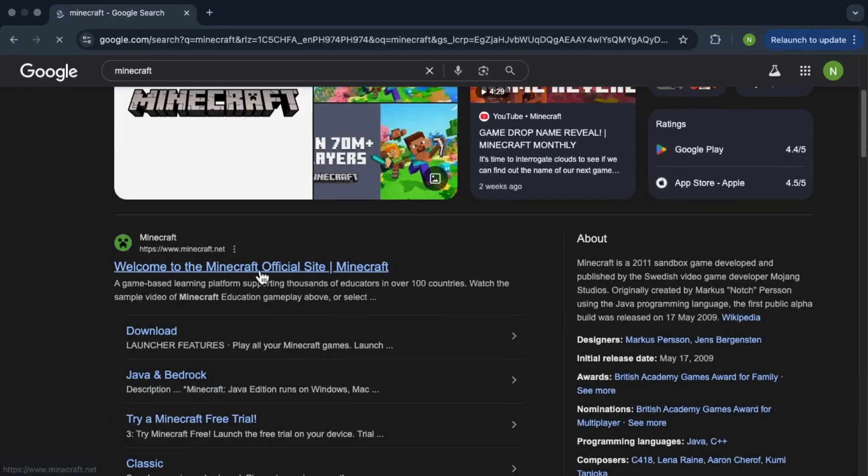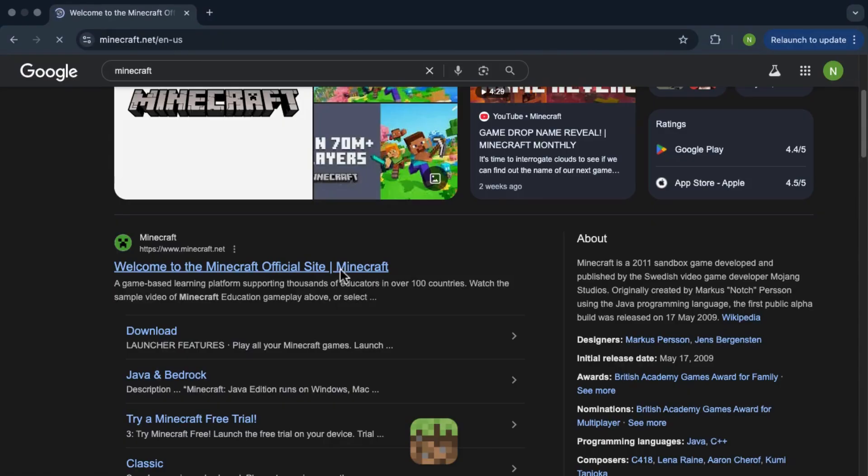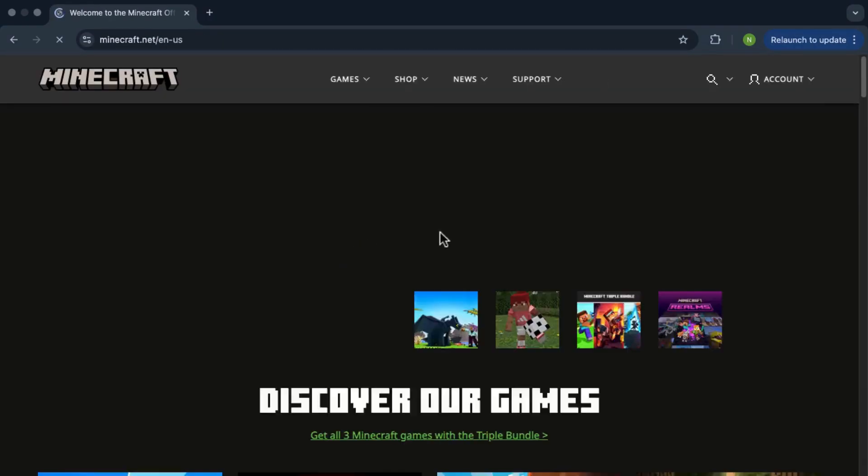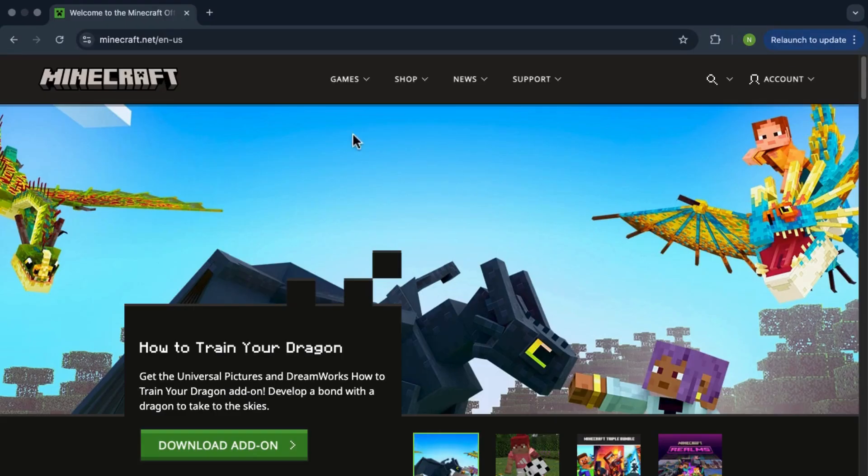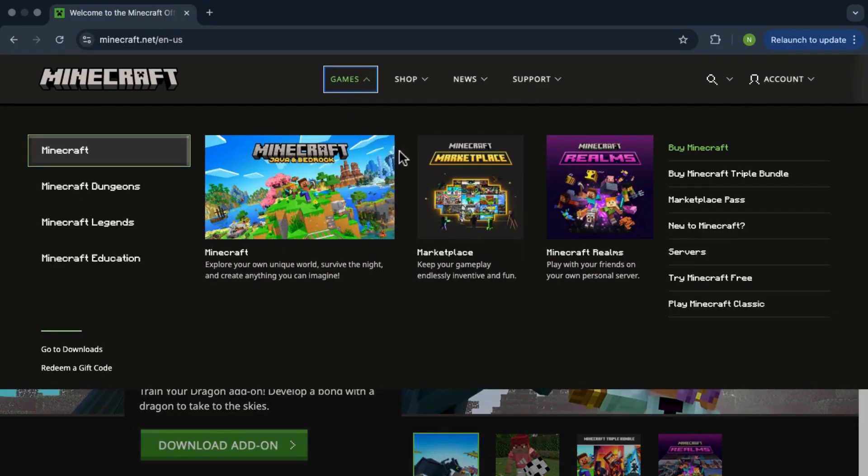That should take you to the official Minecraft home page. Now on the left side of the screen you'll see a menu called Games. Click on that and then look for the option that says Try Minecraft for Free.